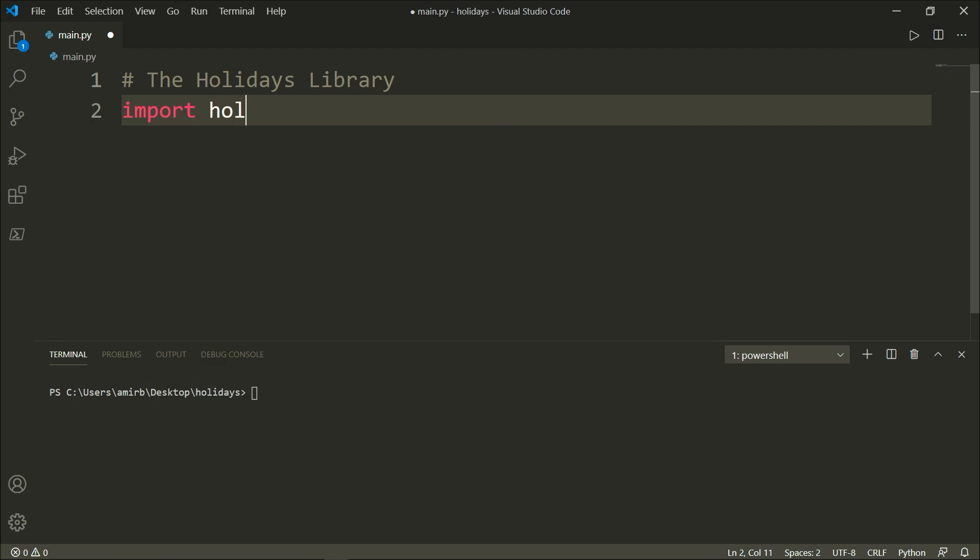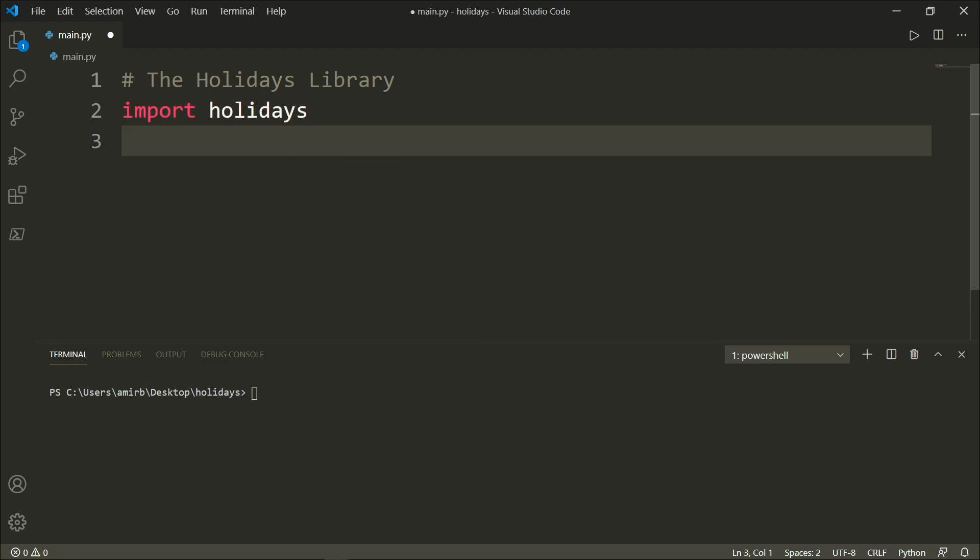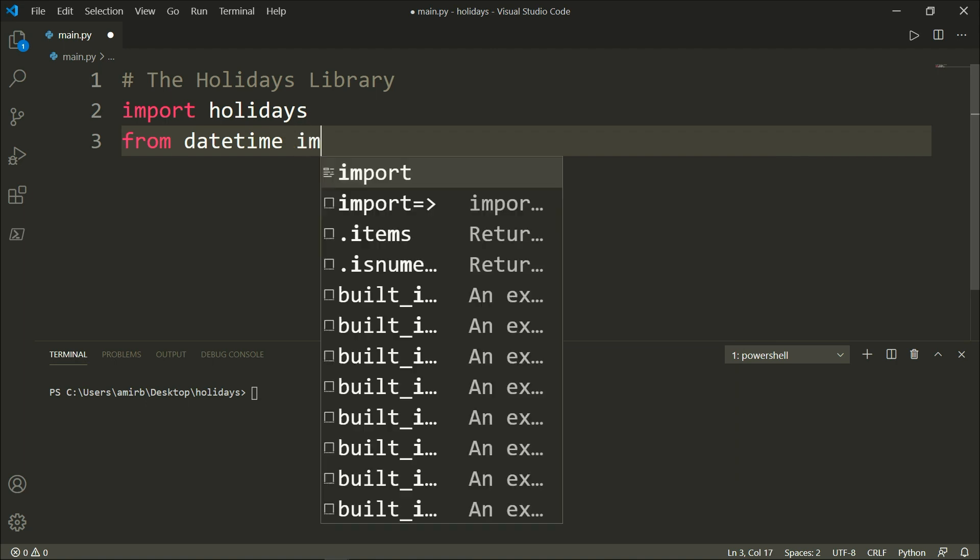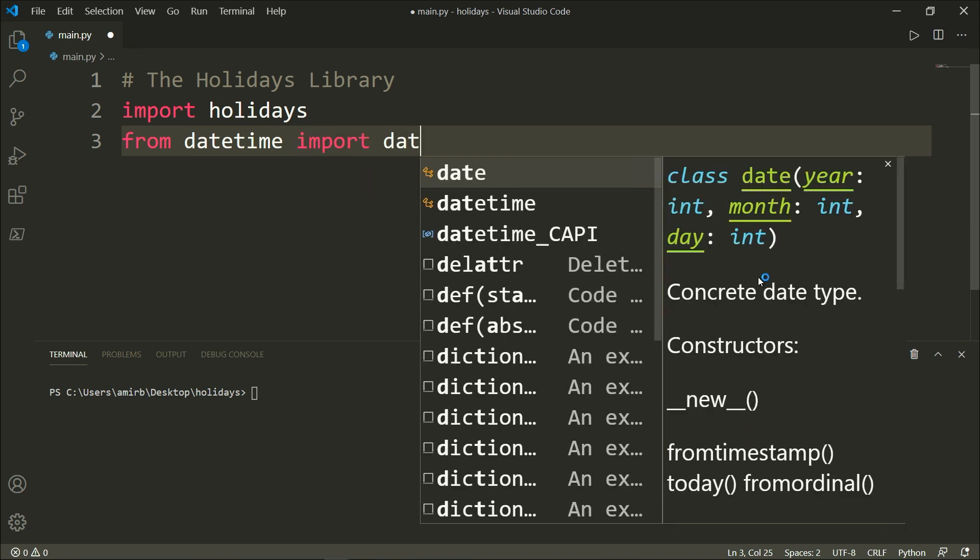Let's go ahead and import holidays. We also want from datetime to import date.